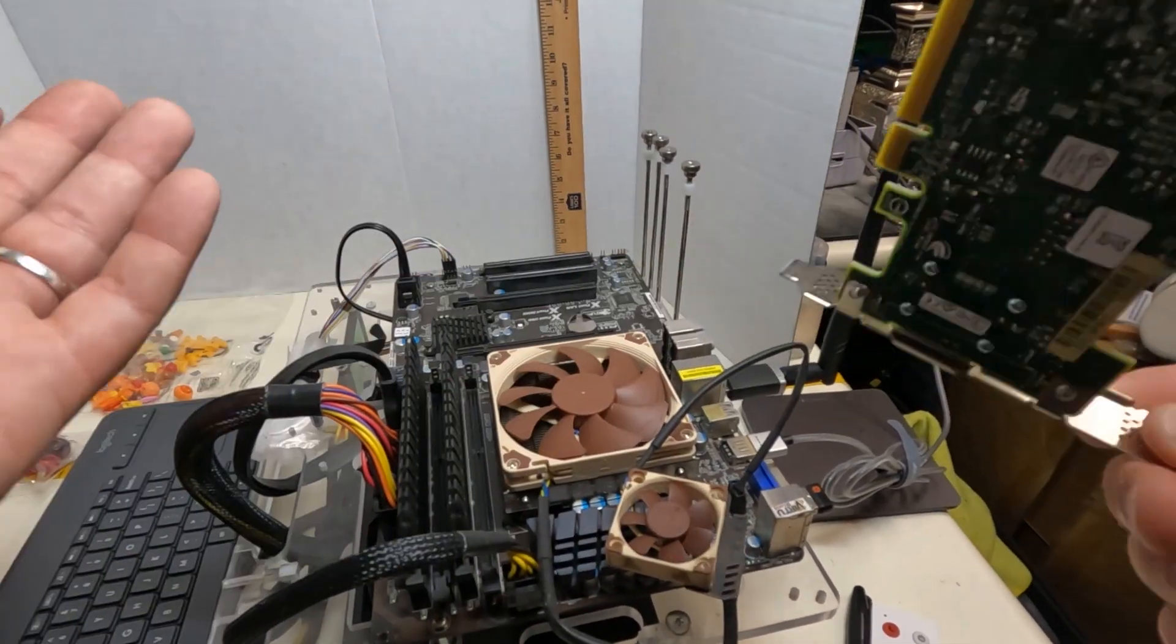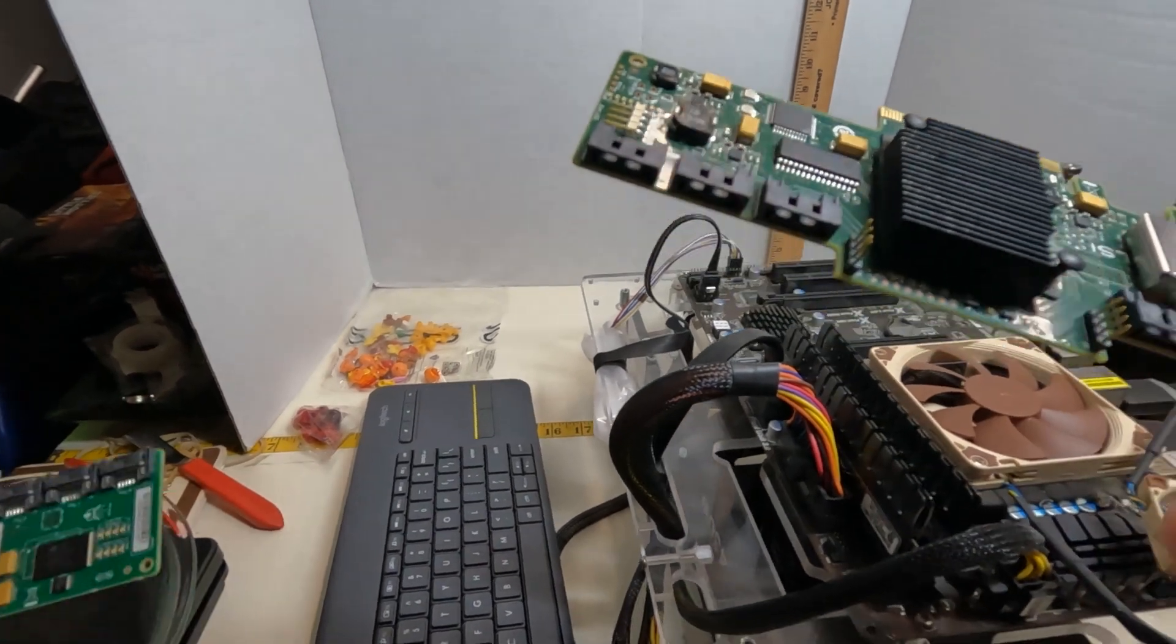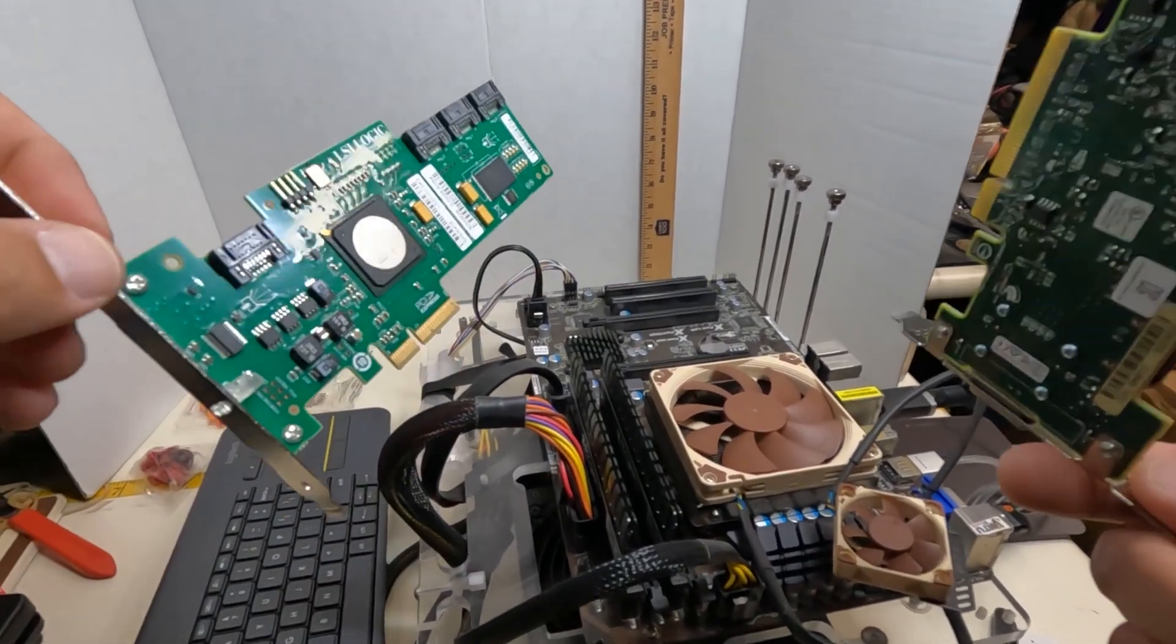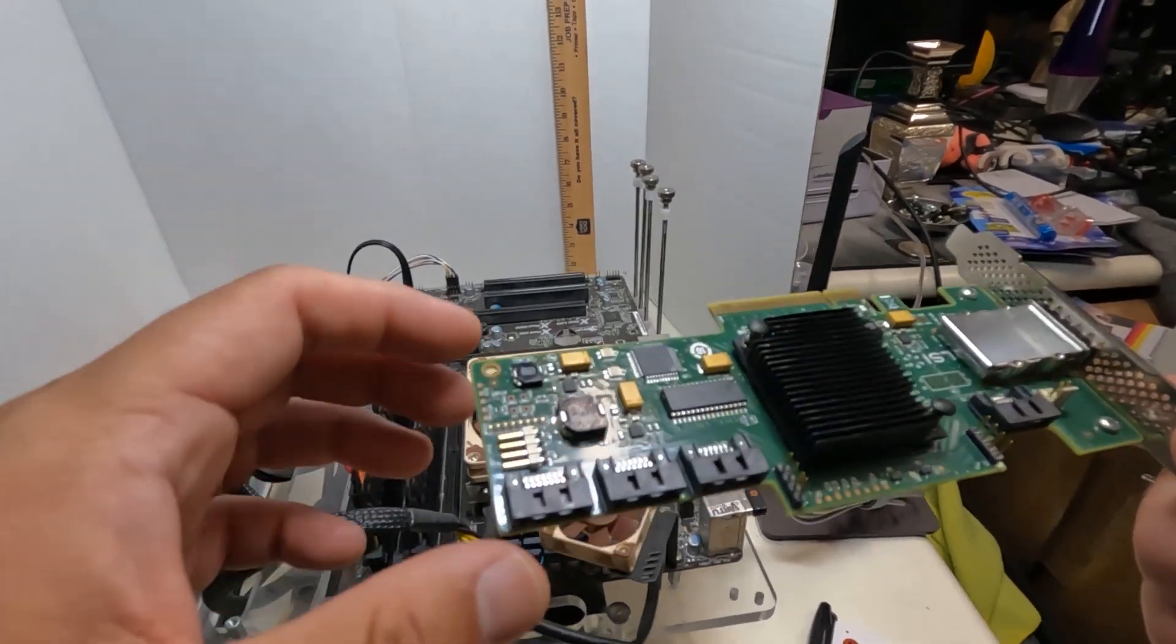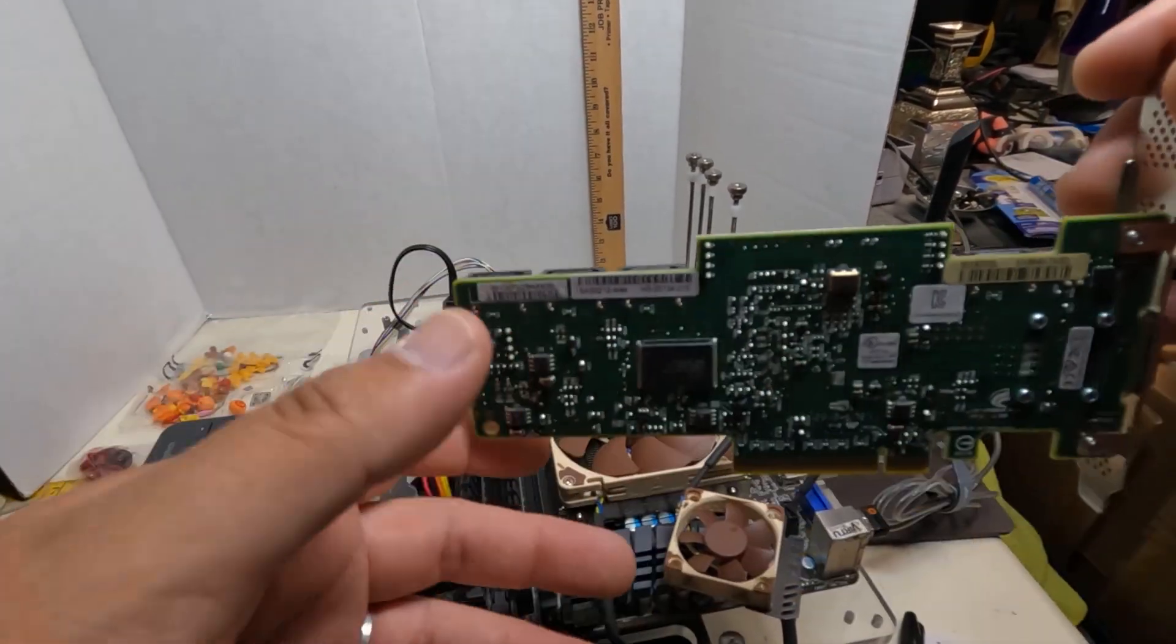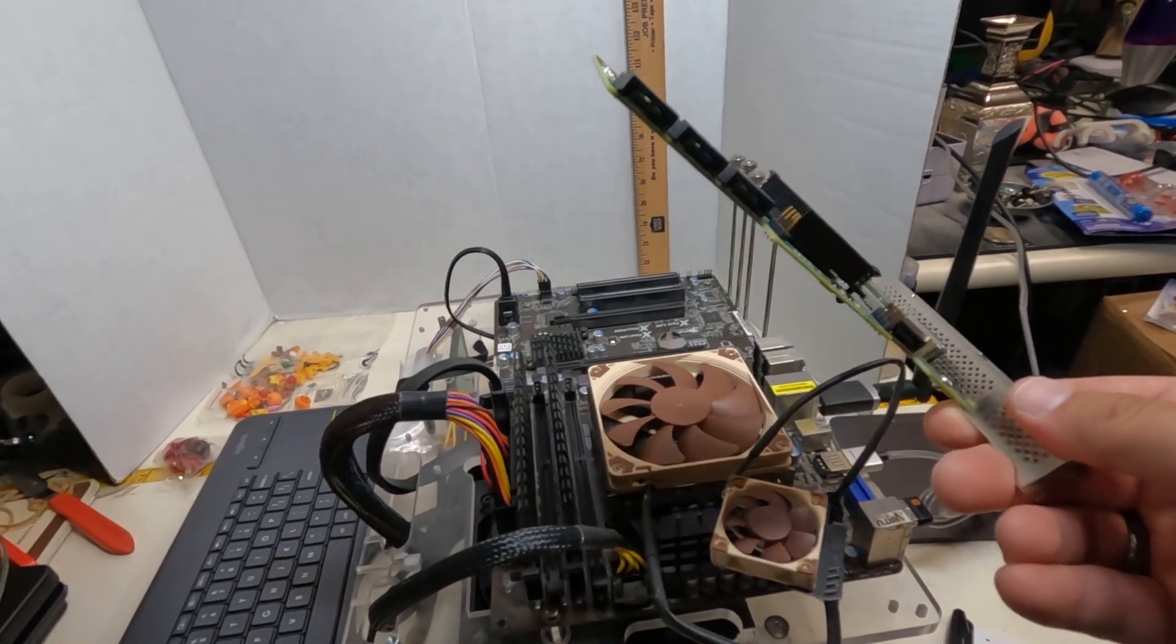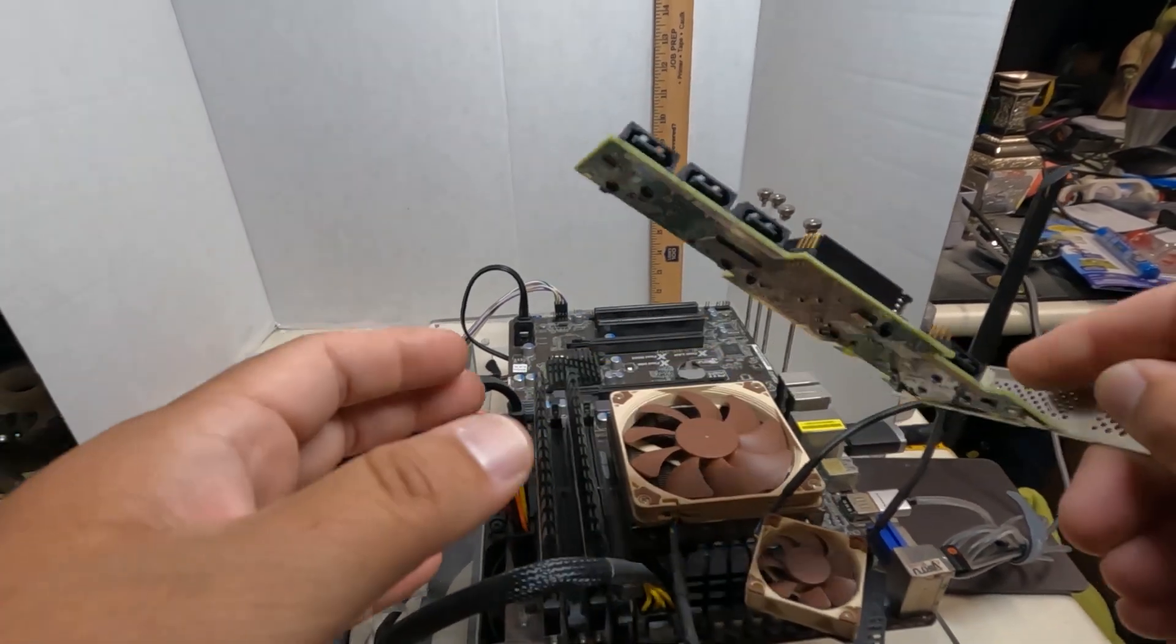I said earlier that only SAS hard drives work with this, but also SATA hard drives will work with these cards as well. SAS hard drives and SATA hard drives, they look exactly the same. If you're into hard drive buying, it's easy to make the mistake of buying SAS drives and SATA drives.